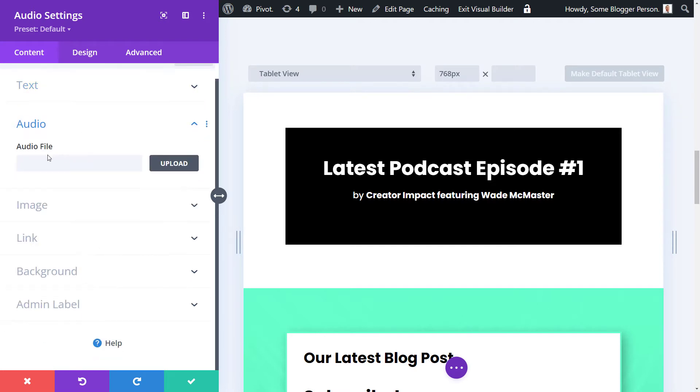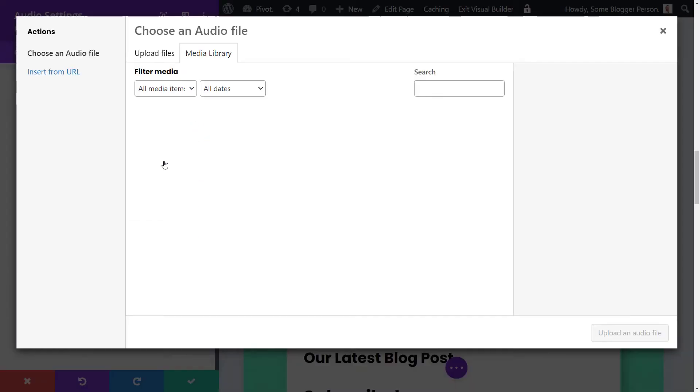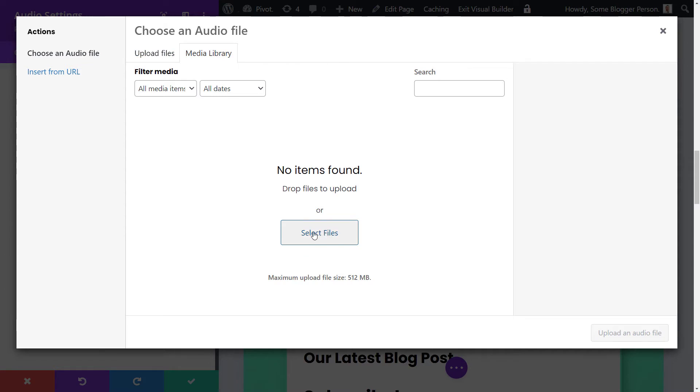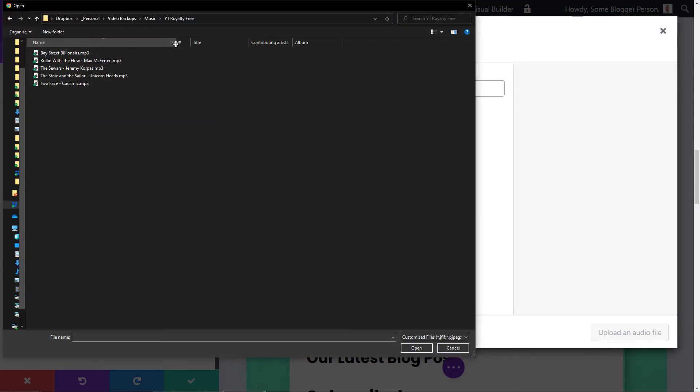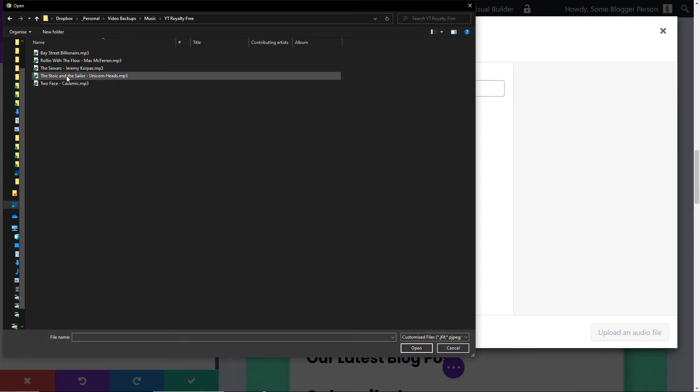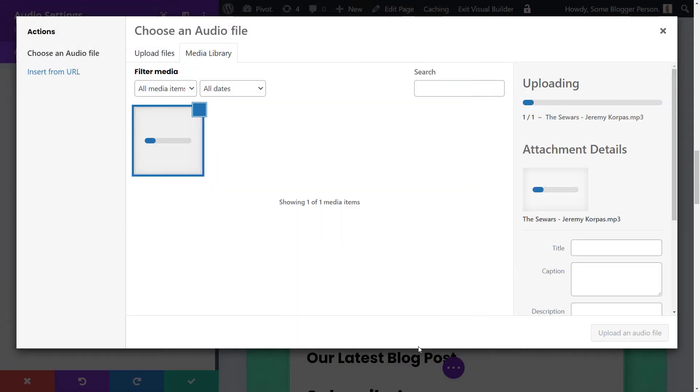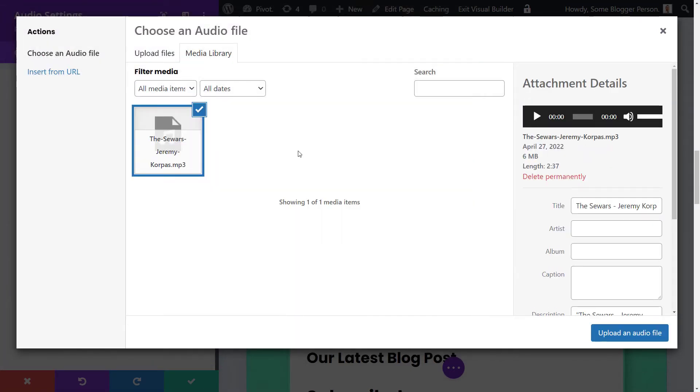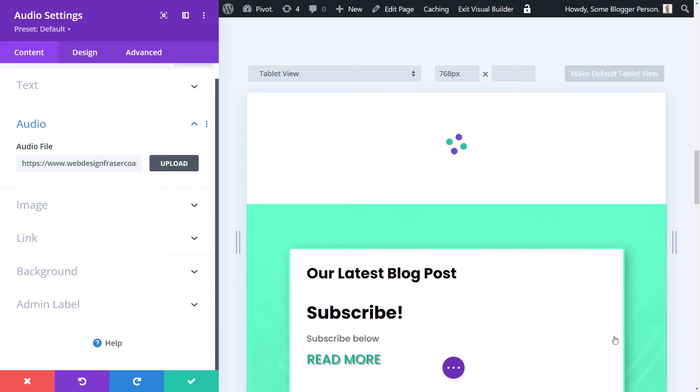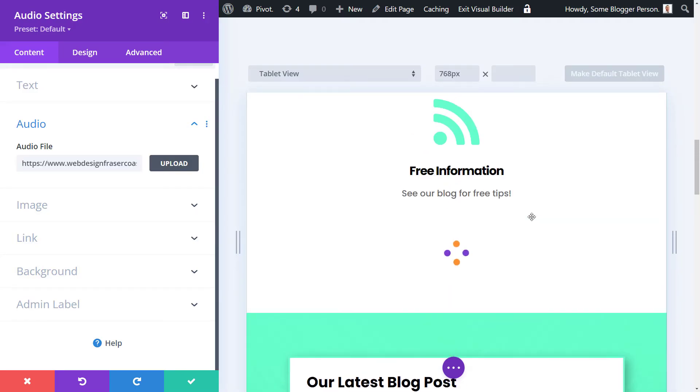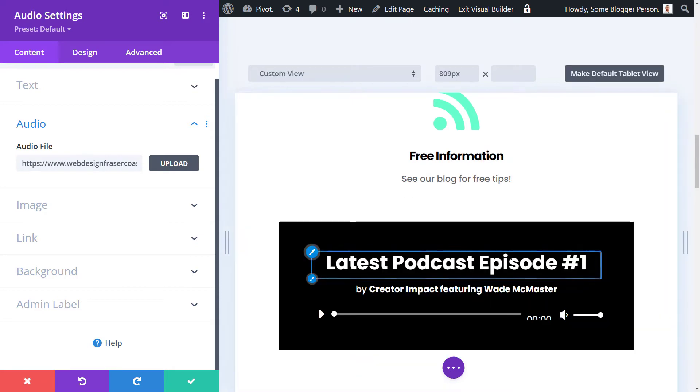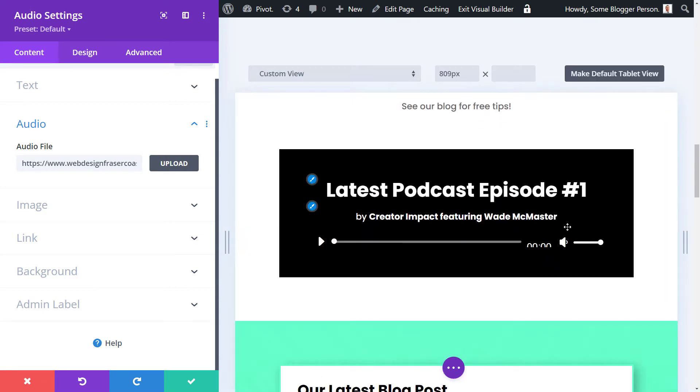Now, the next most important thing obviously is the audio. We do need to upload a file, so if we have a media library, we can choose that. I don't have any files, so I have to go to upload here. I have some royalty-free music here from YouTube. I'm just going to pop one of those up here. So now we have our audio file. I've inserted it, and we'll watch it load and see how it appears. You can see we have this basic timer here.